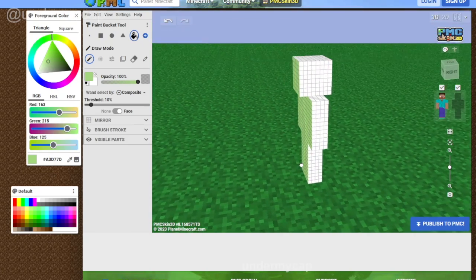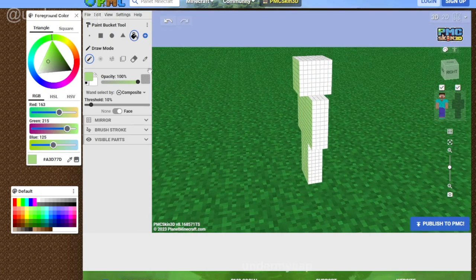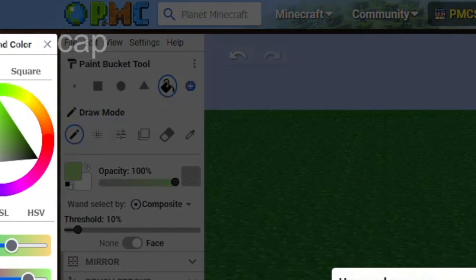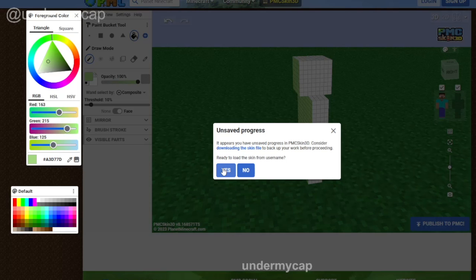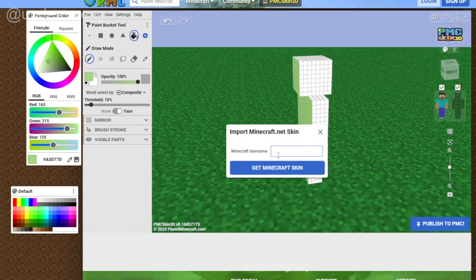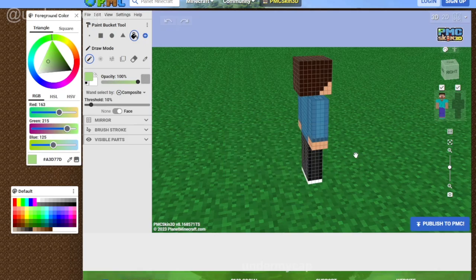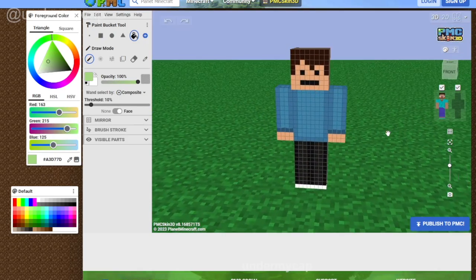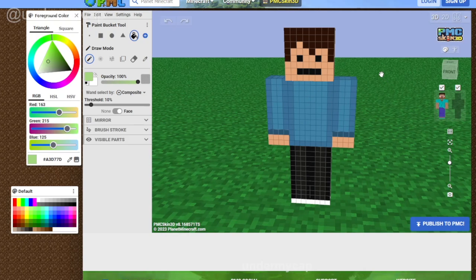A really cool feature is that if you click on the little file icon up here and hit 'Get from MC Username,' you can actually take a skin that someone else has created and edit it yourself. You could do this with your current skin. For example, I'm going to use 'UnderMyCap' and hit 'Get Minecraft Skin,' and you'll notice that my character pops up straight away and you can customize it however you like.